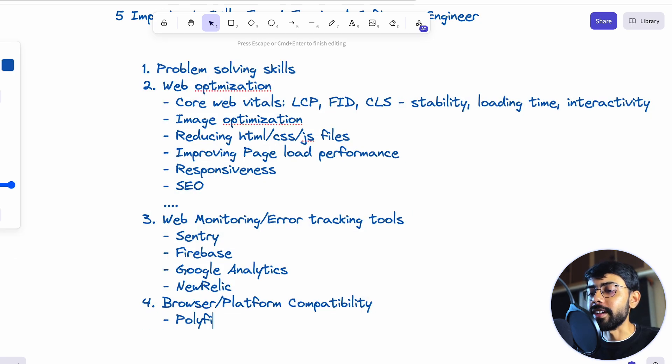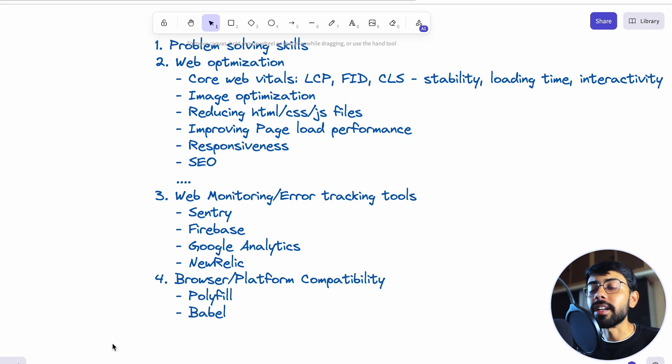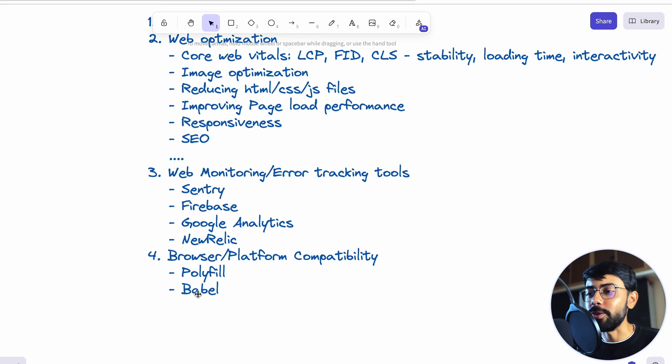Tools like polyfill and Babel are important to know. I'm writing these down so that if you're not aware of them, you can refer to them and look them up.